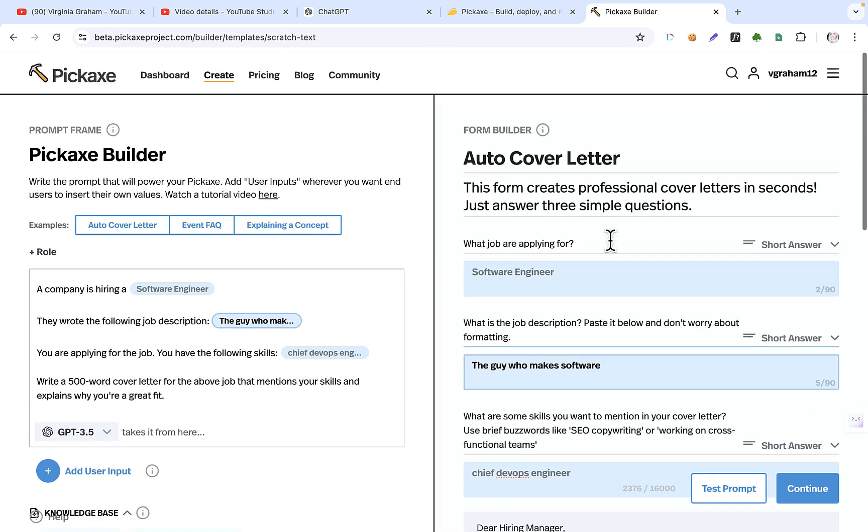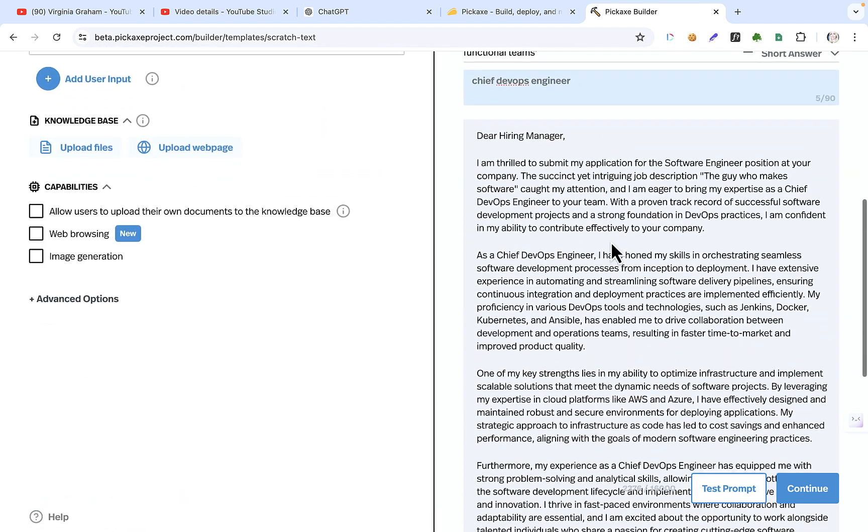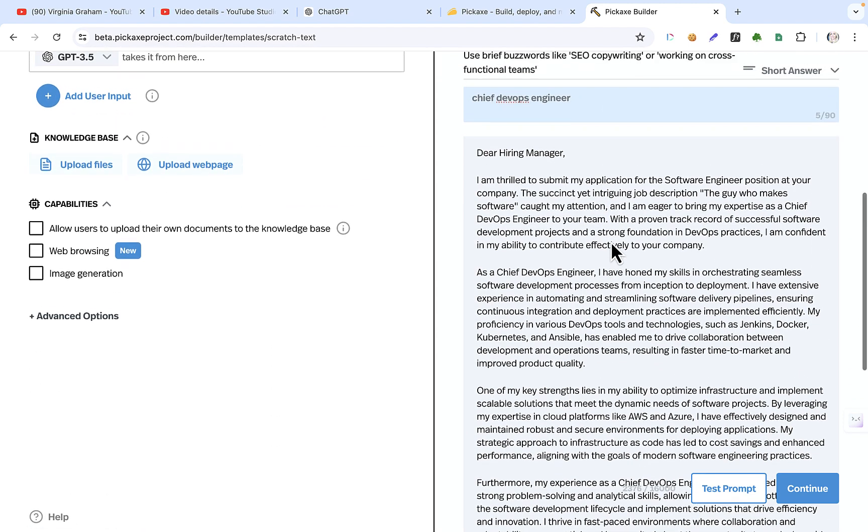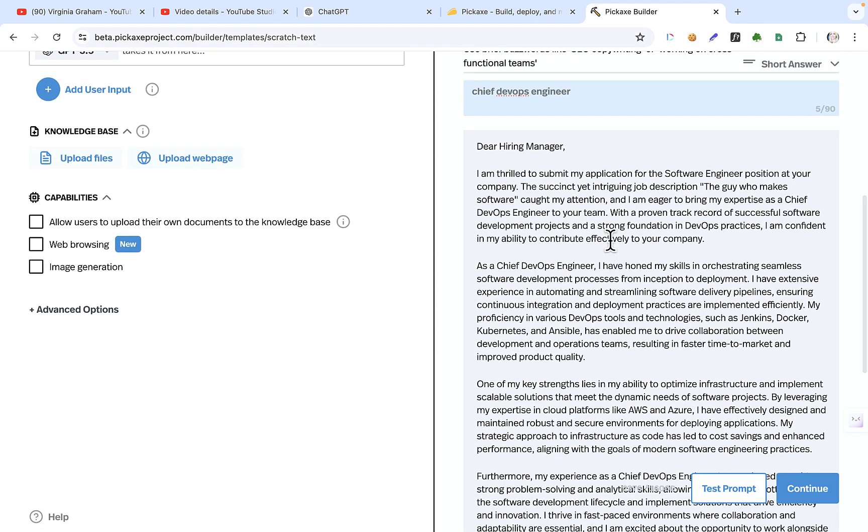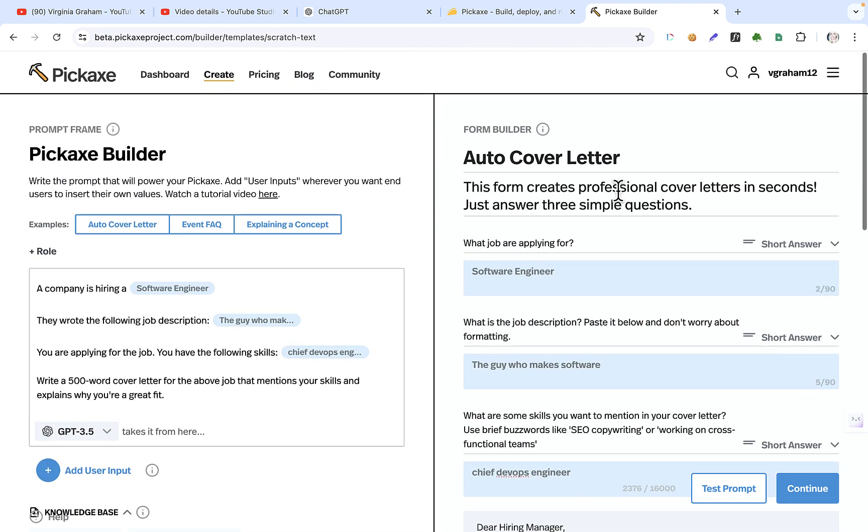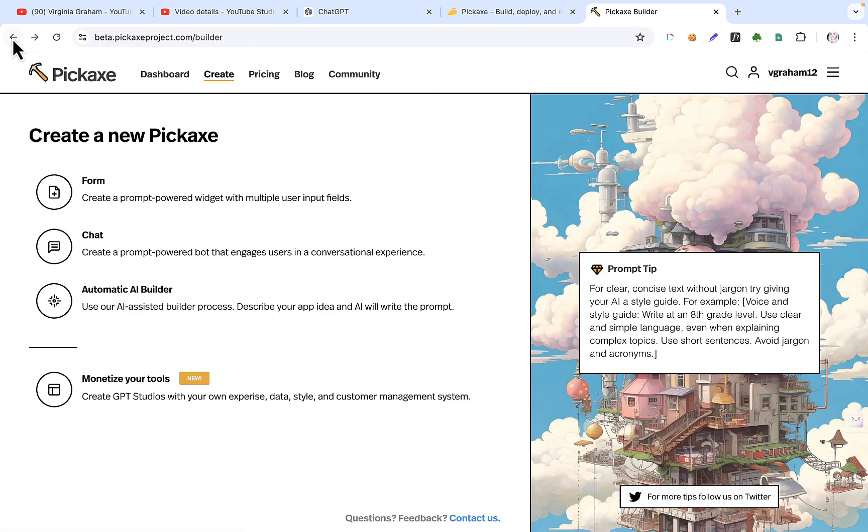And so what you can do is you can customize this so that it creates based on what you want, the ChatGPT or else, I think I have a code as well, what you want it to be. Anyway, so we won't worry about this for now. We will go back to the create.